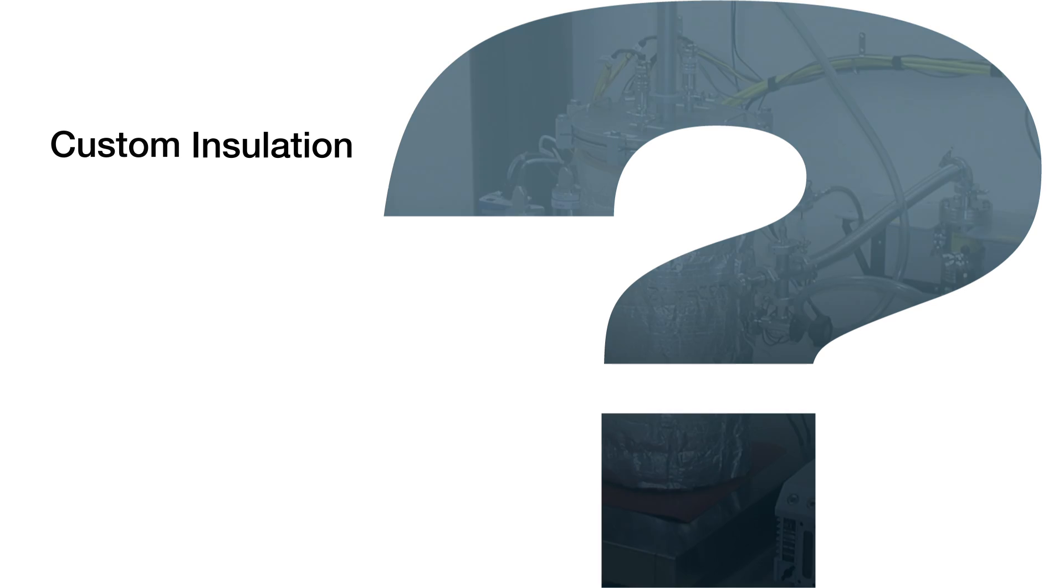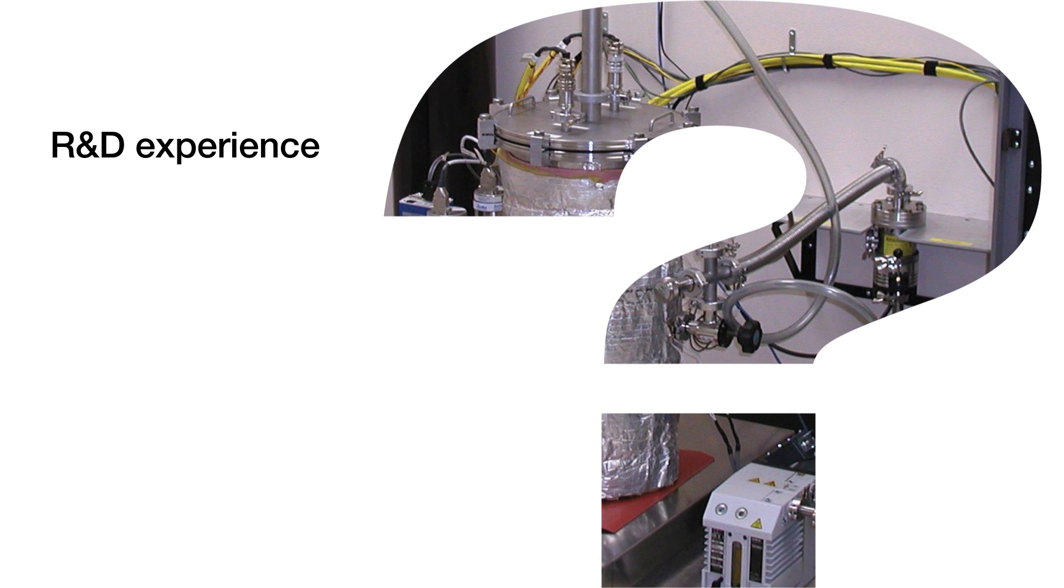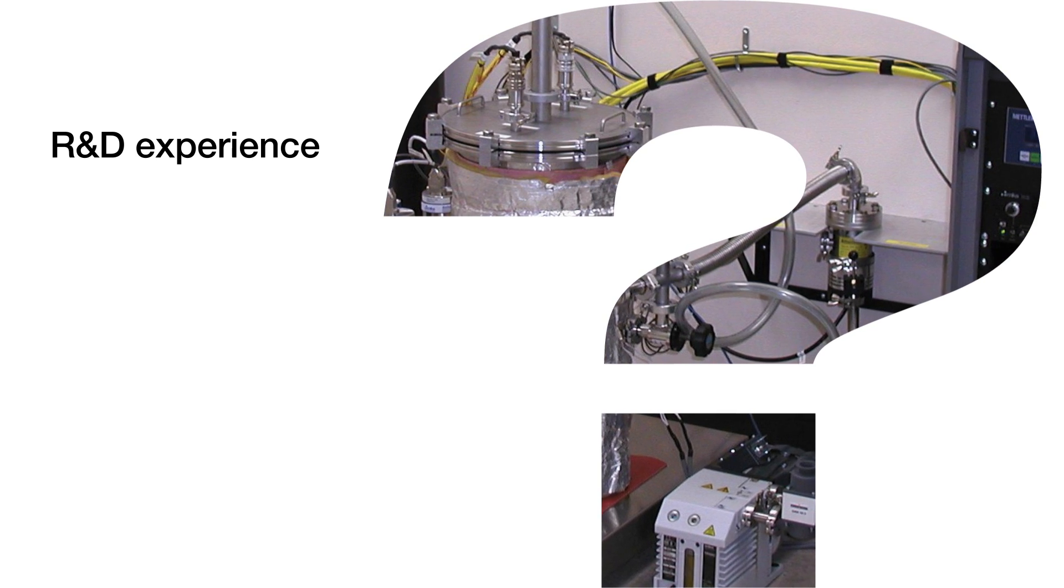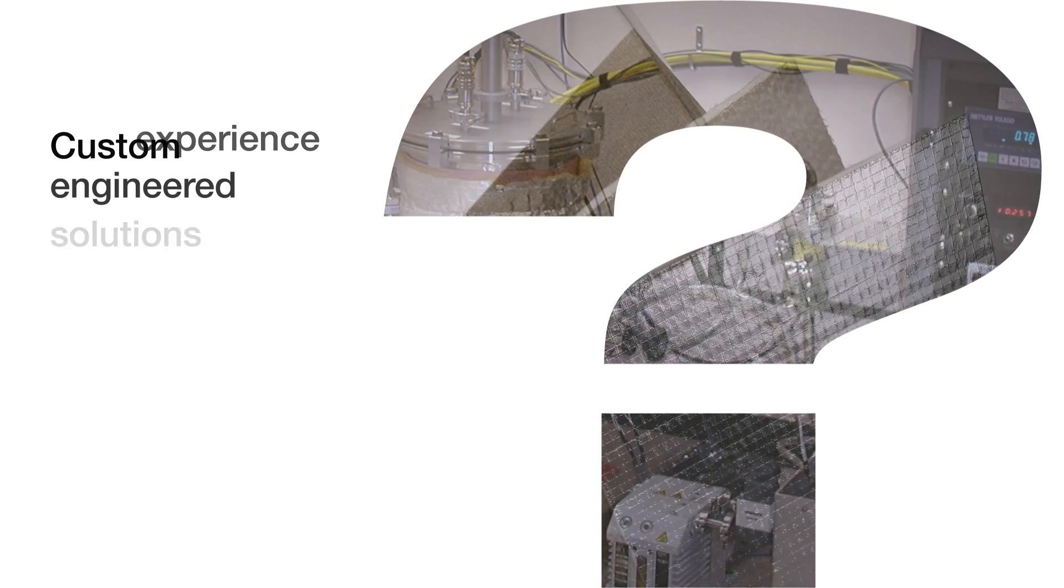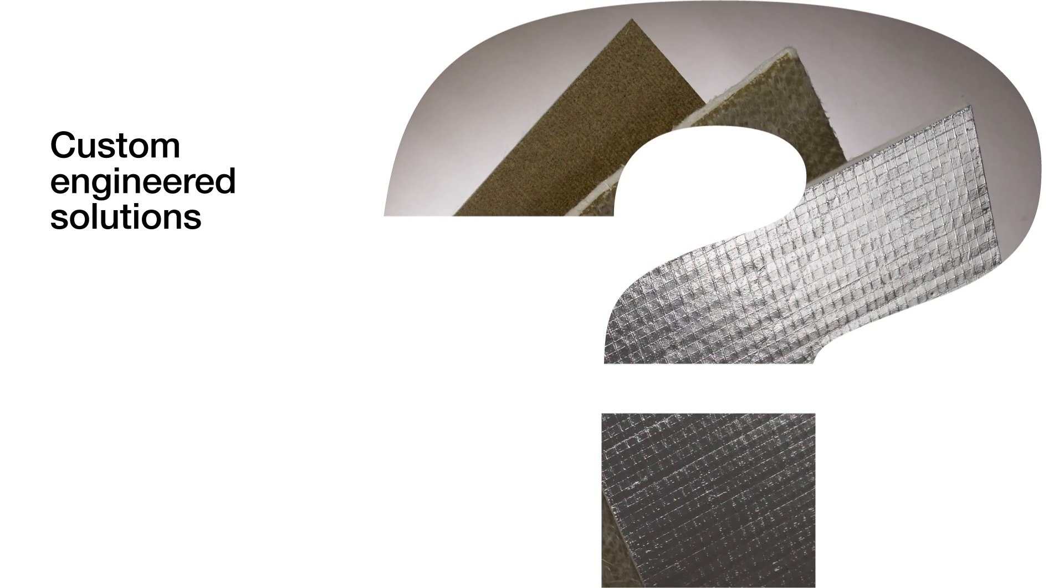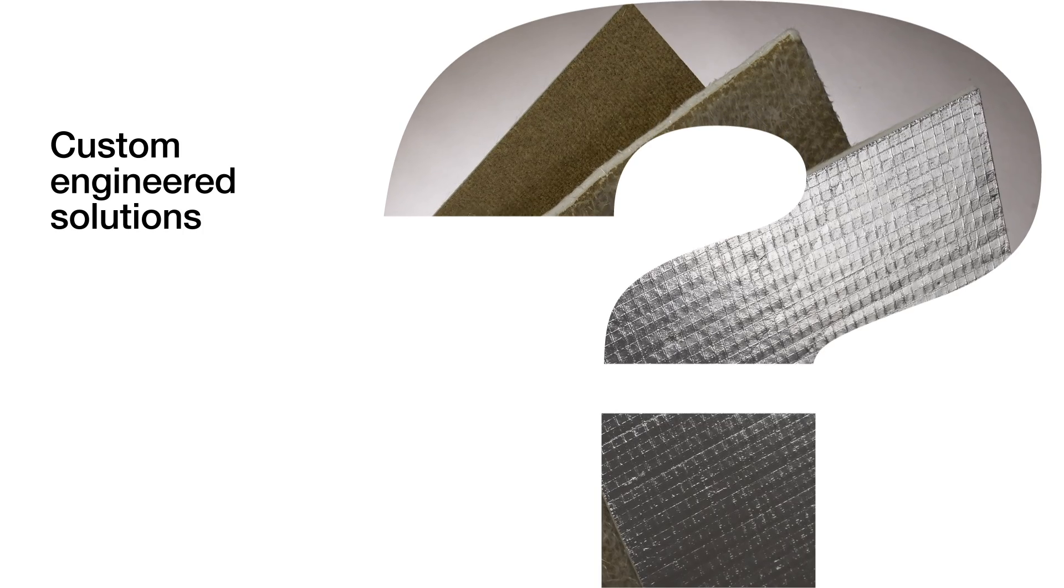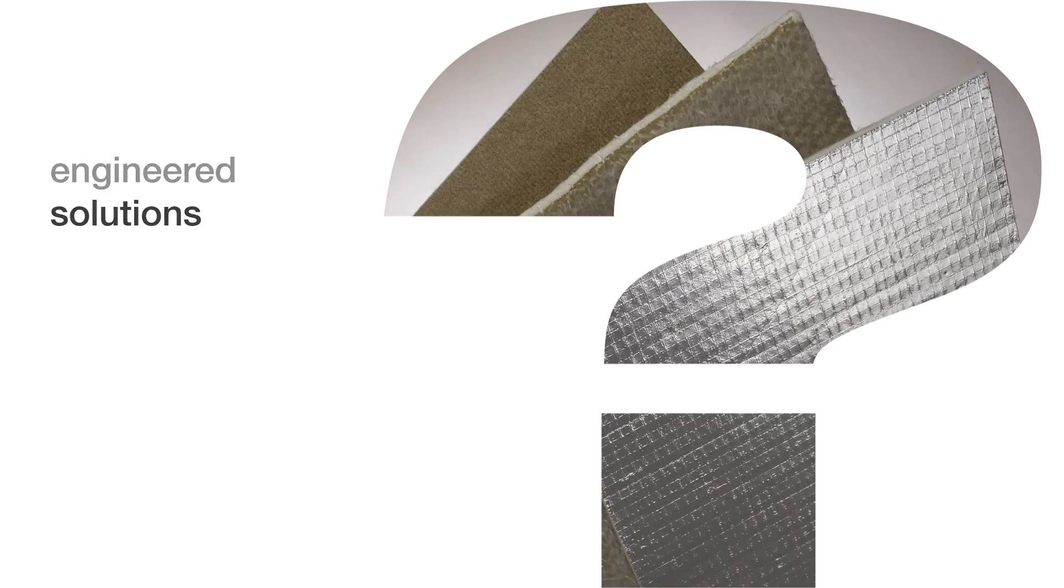Lydol combines application and R&D experience with manufacturing expertise to offer custom engineered solutions that address unique design challenges.